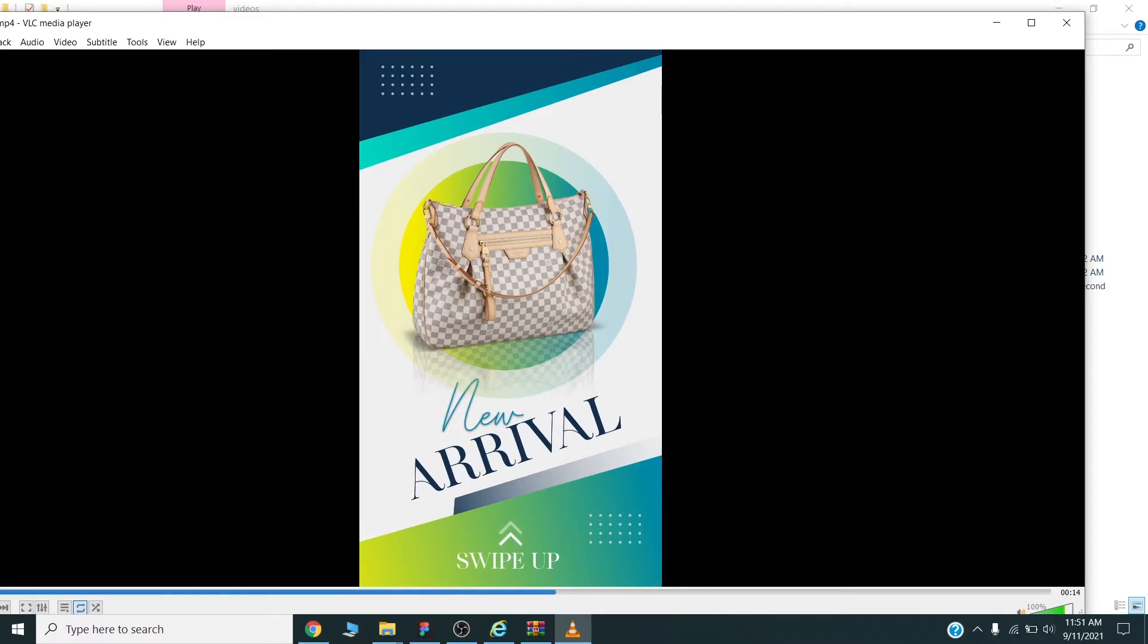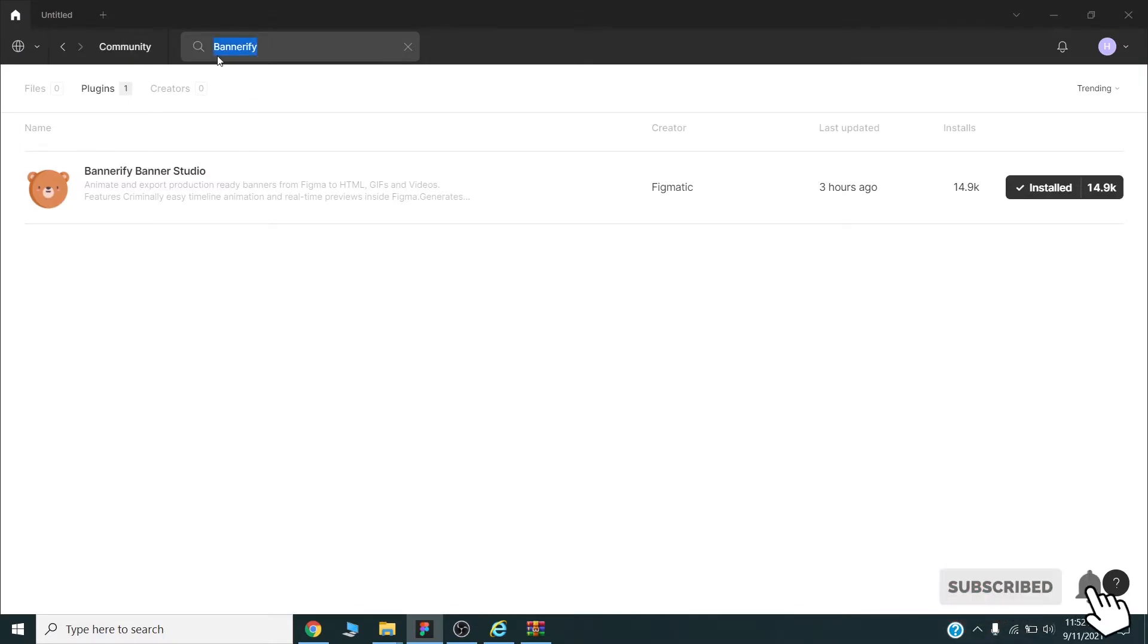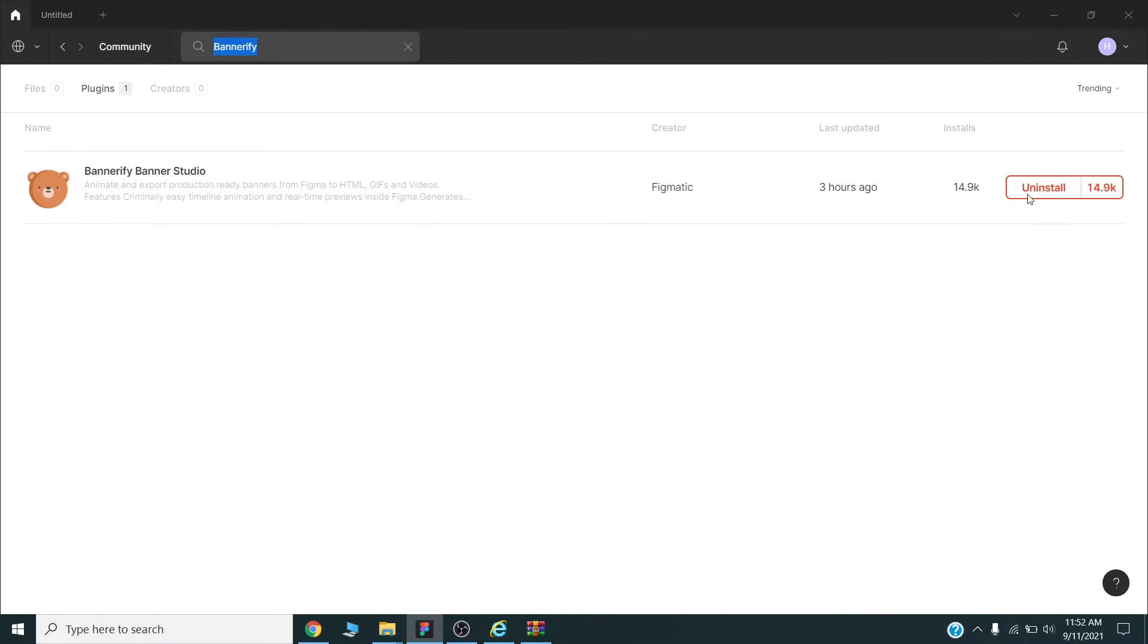First you have to go to the community page and search for Bannerify, B-A-N-N-E-R-I-F-Y plugin. You can install this one. As I already installed this one, so I will not install once again.